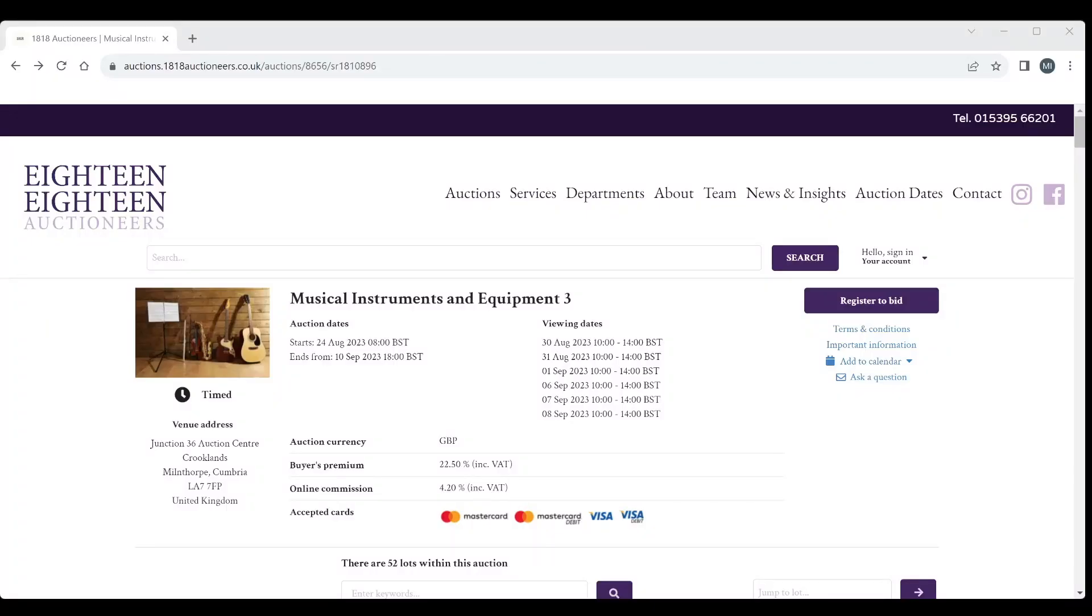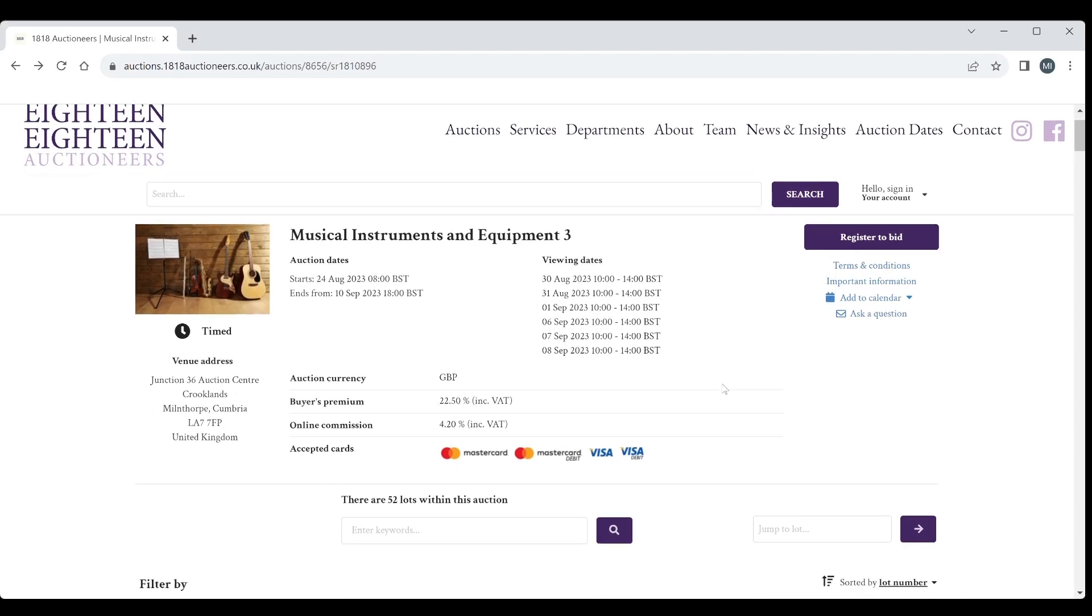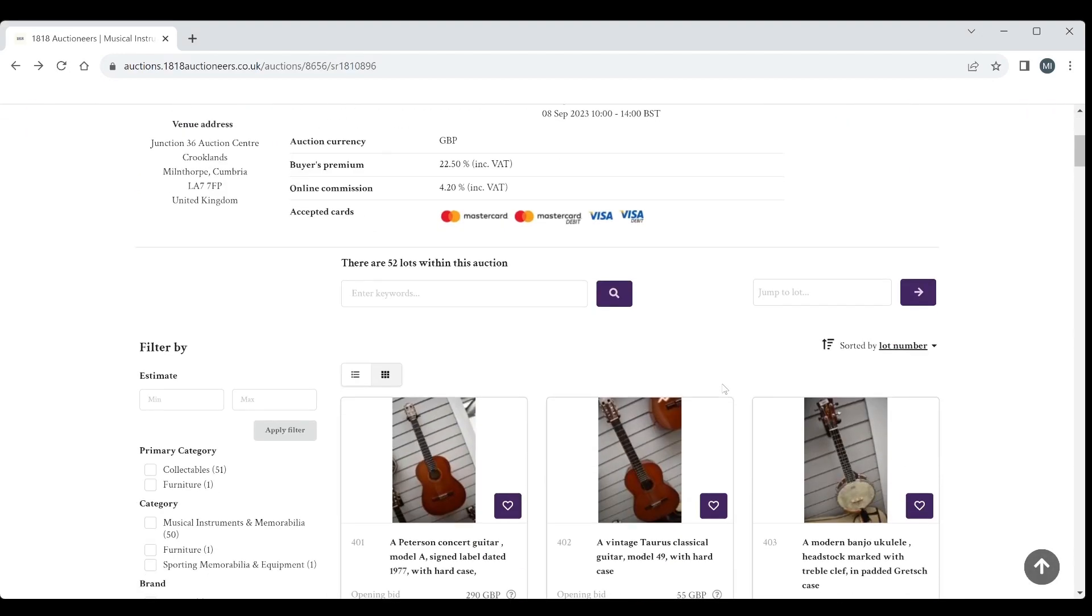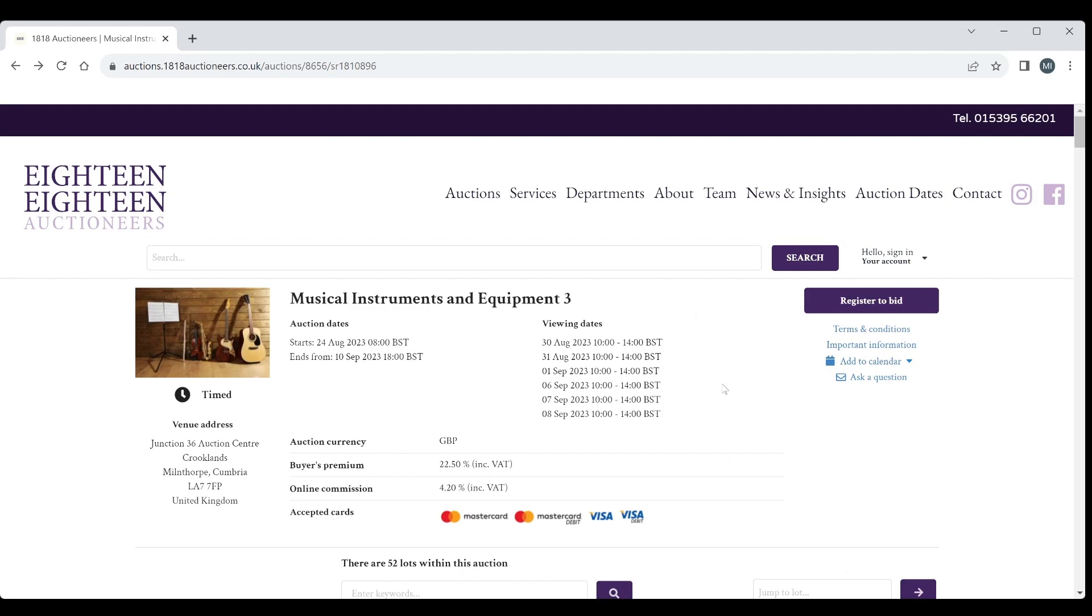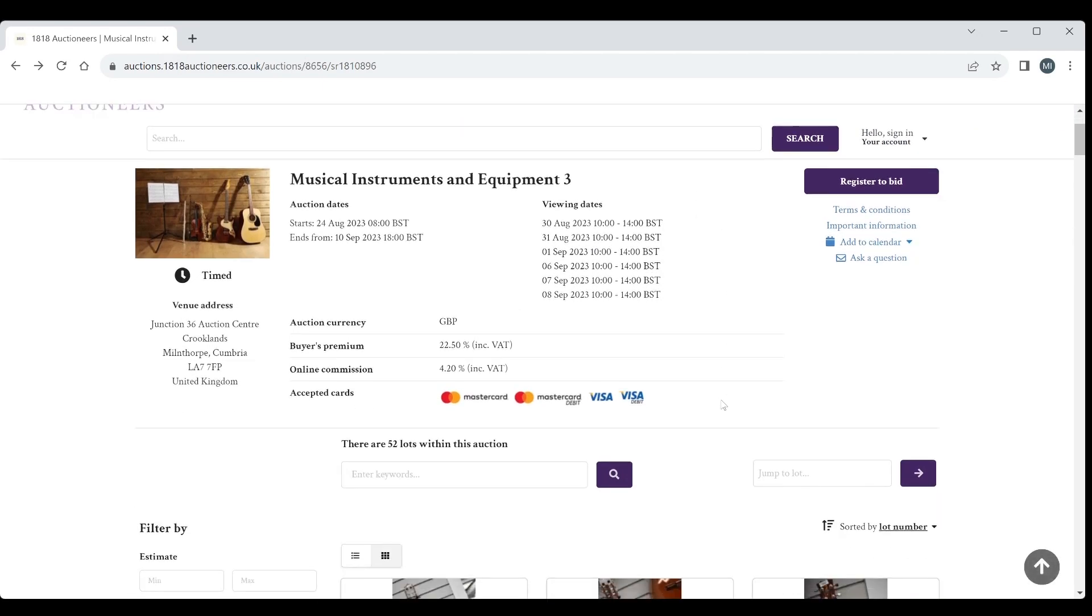Hello and welcome to the Musical Instrument Investigator. Today we're on the website of 1818 Auctioneers based in the UK. We're going to have a look at their latest auction which is Musical Instruments and Equipment.